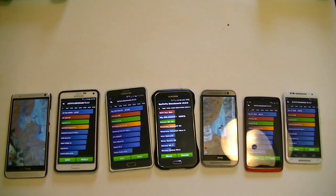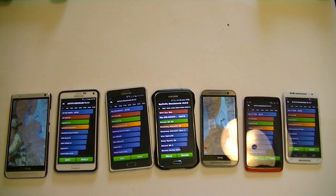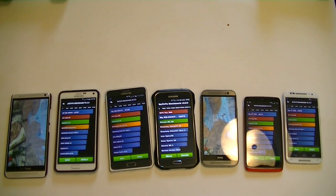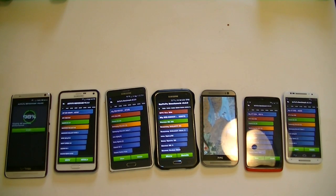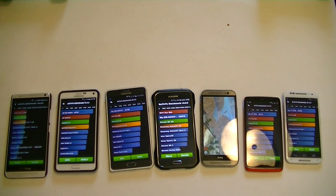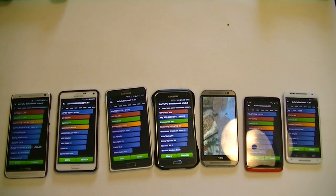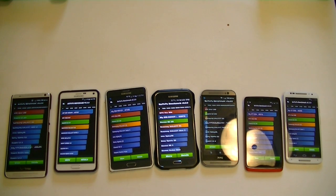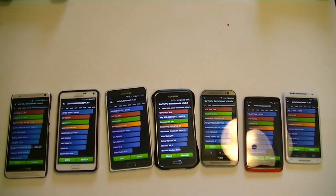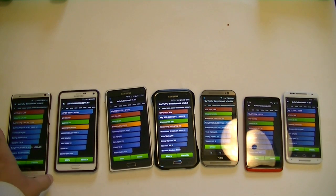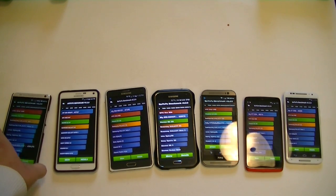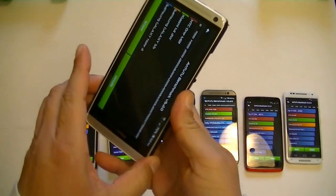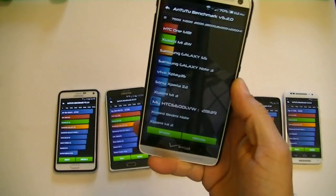Alright guys, we're getting some results. As you can see, the Samsung phones finished first, then the Motorolas. Believe it or not, the M8 is the last one to finish. Now that doesn't necessarily mean it's going to have the worst score. Again, I'm going to start with the HTC One Max, which I think has the slowest processor of all the phones.